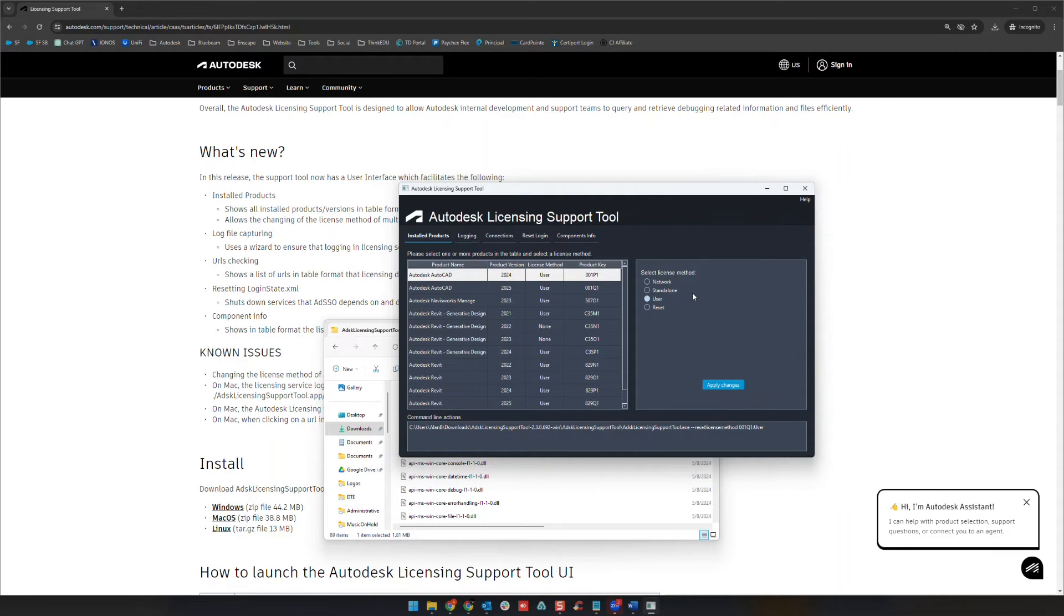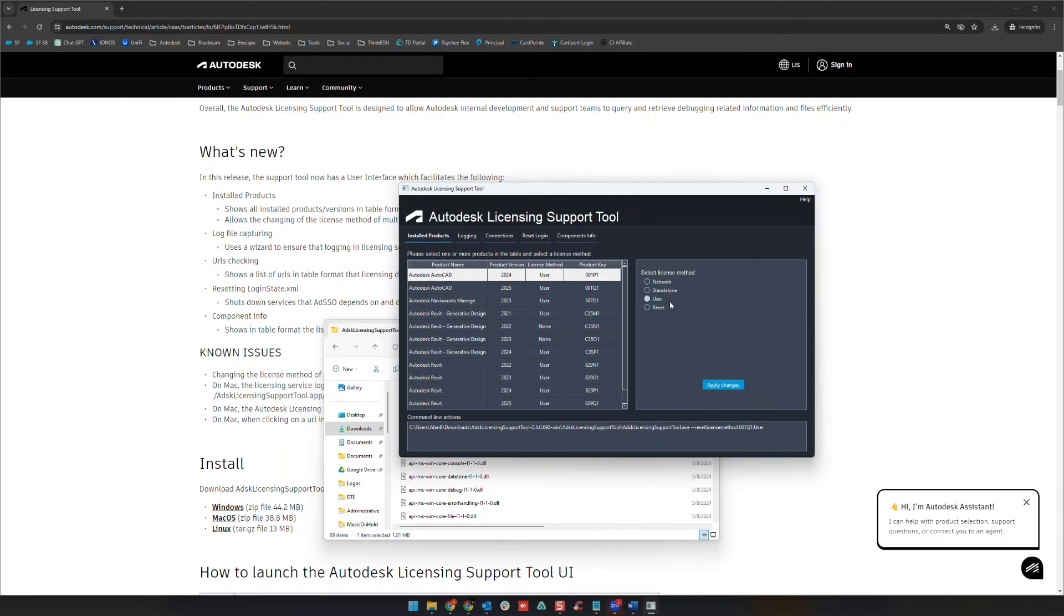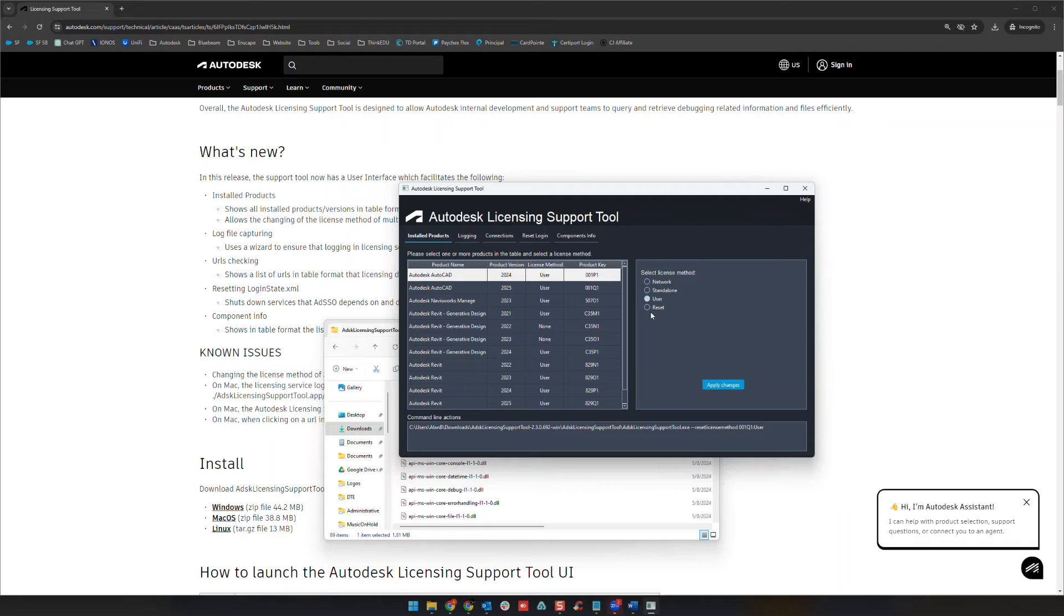User is going to be that subscription sign-in license, and reset will just reset you from scratch to where the next time you open the program it should prompt the user and ask them to choose one of those licensing types. Okay, so while we're in here I do just want to show you as well if we go to a couple of different options here.